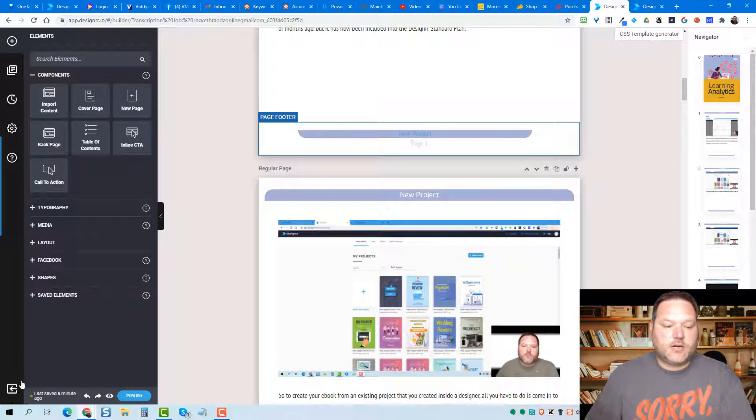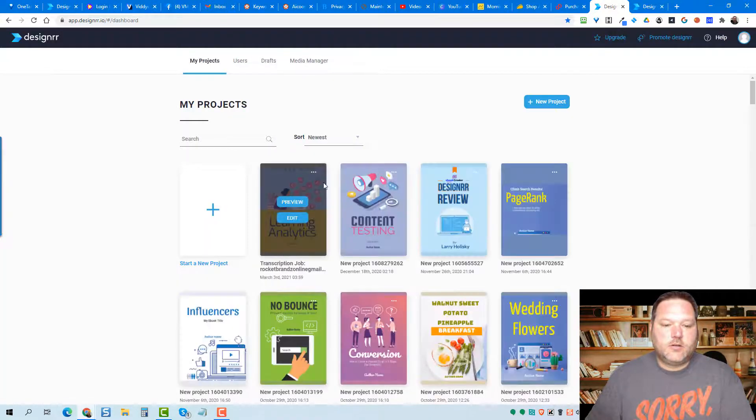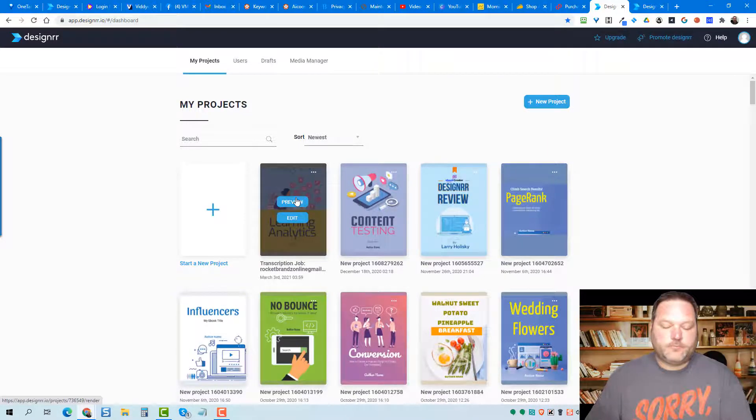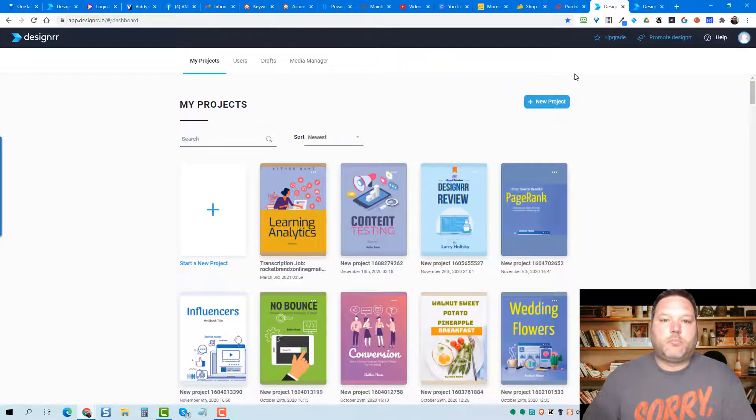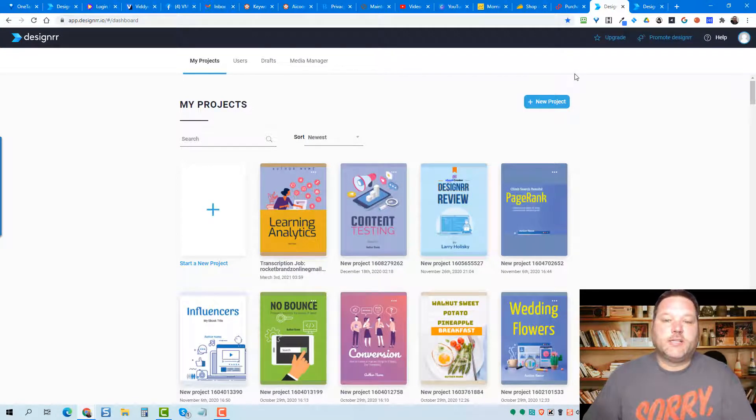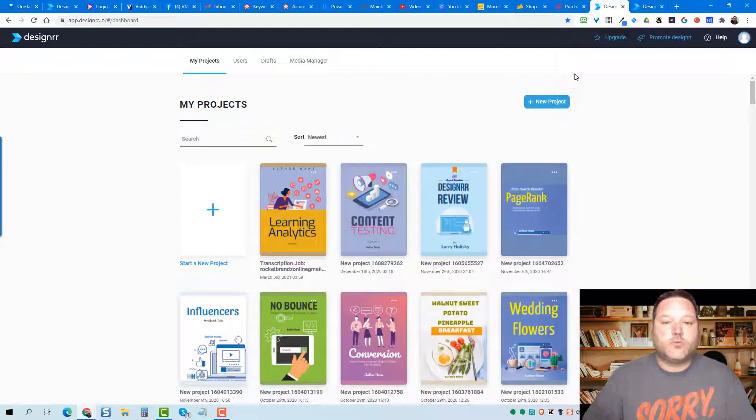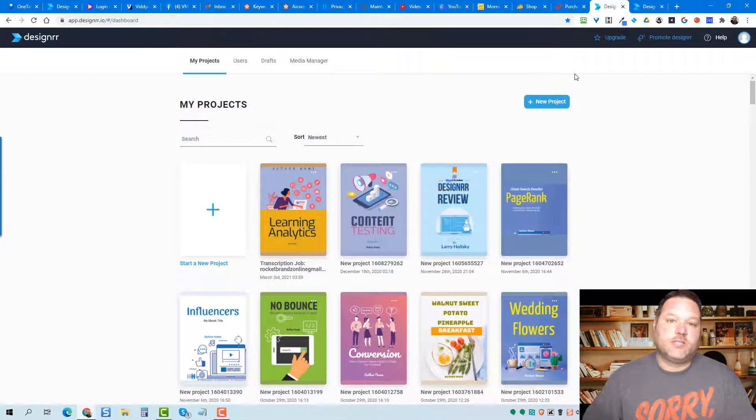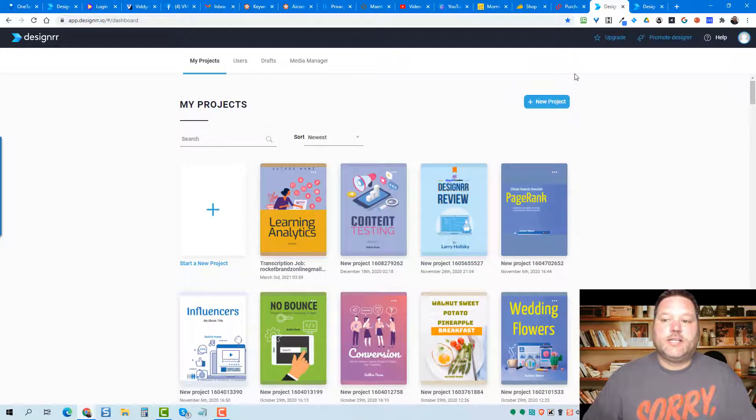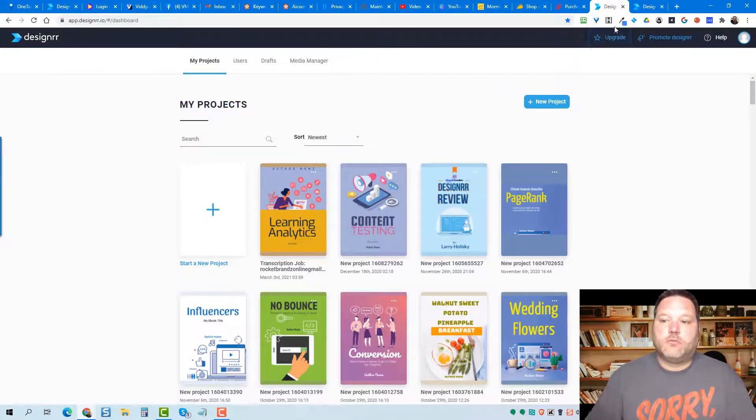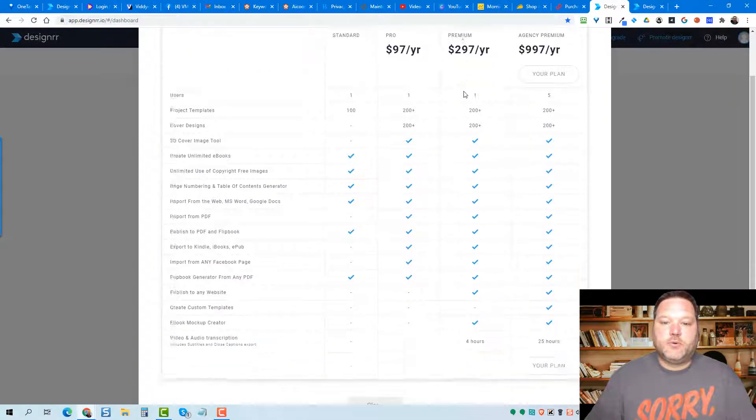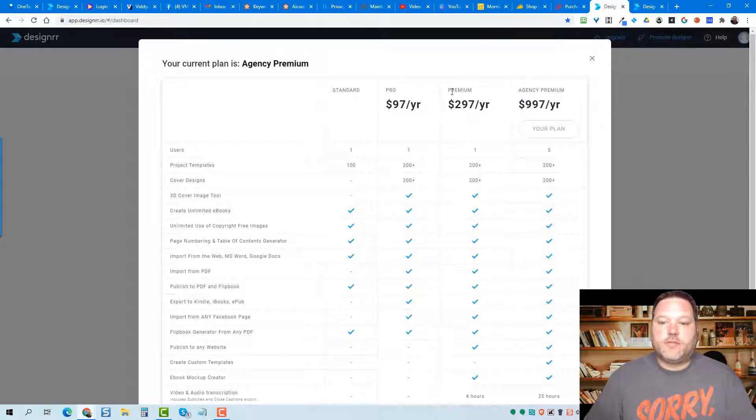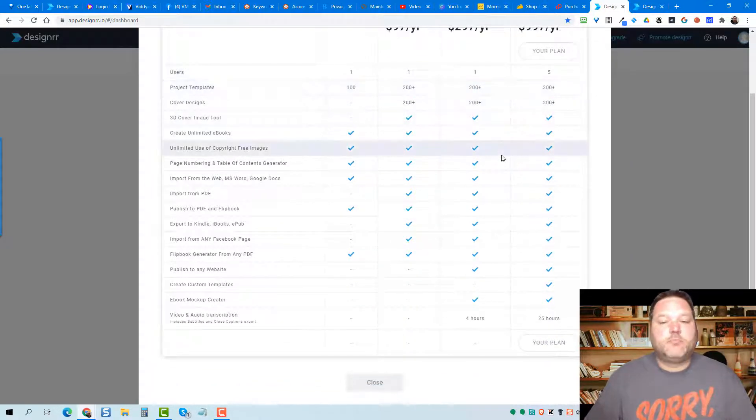So I'm going to come down here in this bottom left corner, and there's my new project there. So I just want to go over pricing and which plans it is in, because the transcription feature, it is not in the $27 plan, the standard lifetime plan, and it is not in the pro, the $97 upgrade. It is in the premium plans. So the premium plans, we take a look here. We have the premium and the agency premium. These are the only two plans that this premium transcription feature is in.